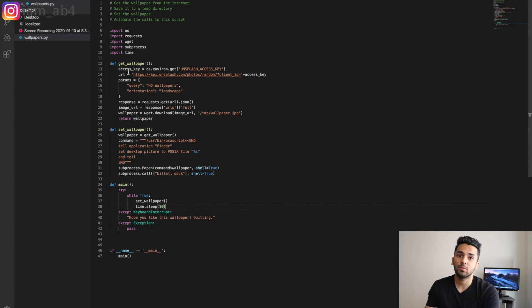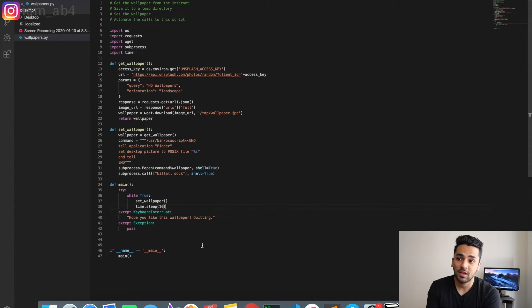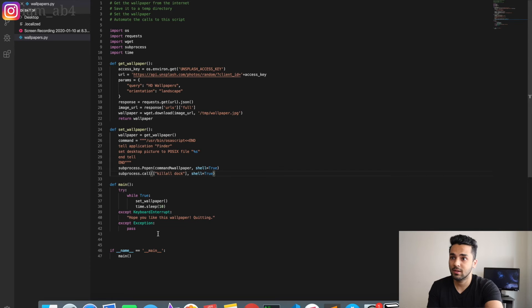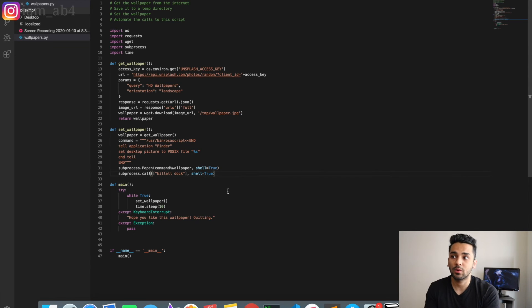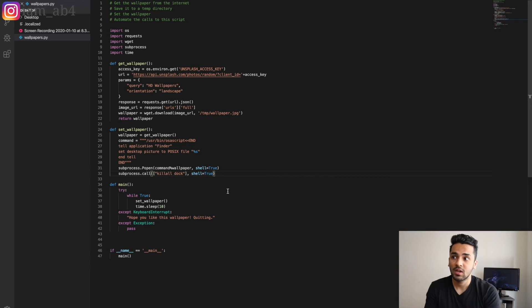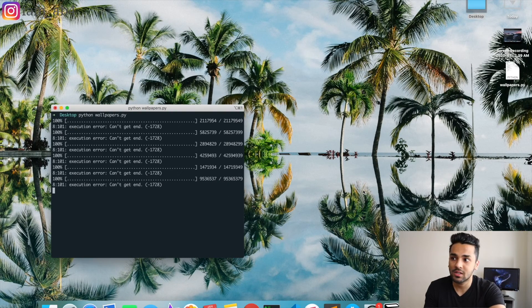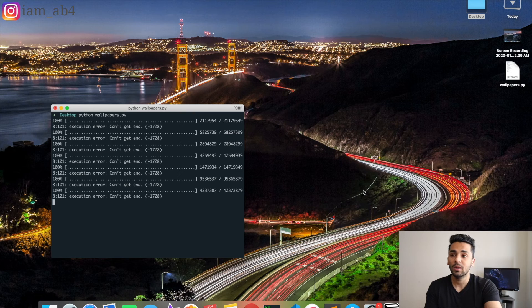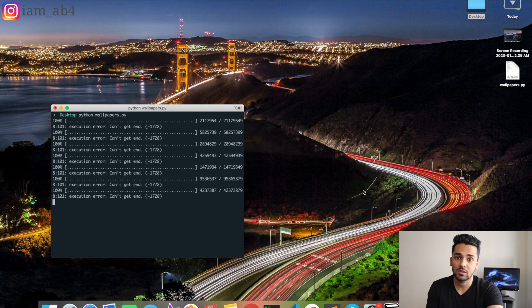My wallpaper is changing every 10 seconds and I can let it go until I find one I really like, then stop the script. If you prefer it running always, you can always set a cron job. I'm going to share the script on my GitHub — there'll be a link in the description. Here's a challenge for Windows users: all you need to do is update the set_wallpaper function to interact with your OS. The get_wallpaper function remains the same. That's one of the reasons we use functions — breaking things into functions makes it easy to swap out only what's OS-specific.